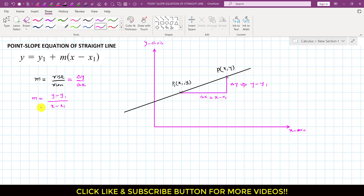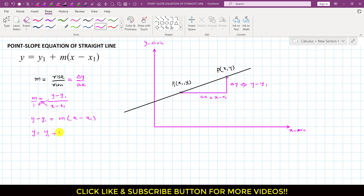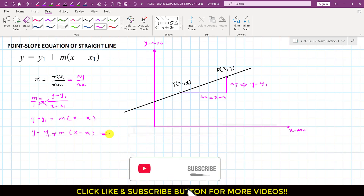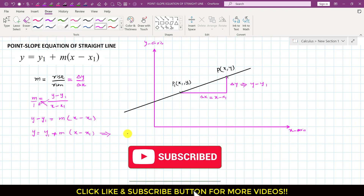And if I cross multiply — this is m divided by 1 — if we cross multiply like this, then we will have y minus y1 equals m into x minus x1. And we can write that this is y equals to y1 plus m times x minus x1. So, this equation is known as the point-slope equation for a straight line.